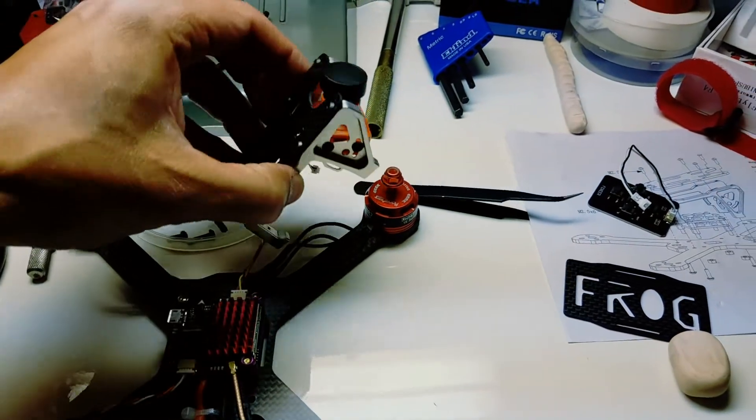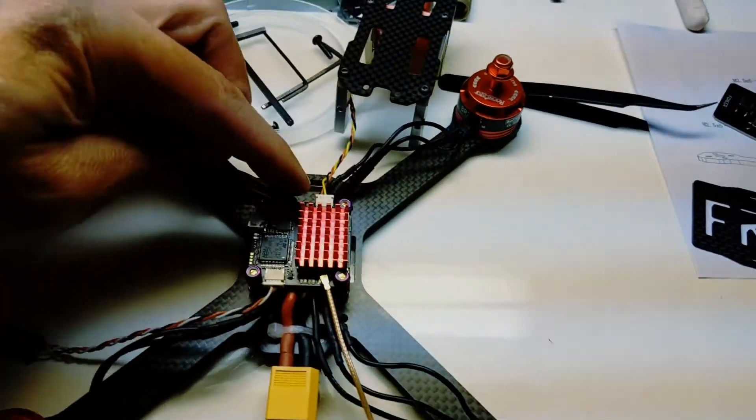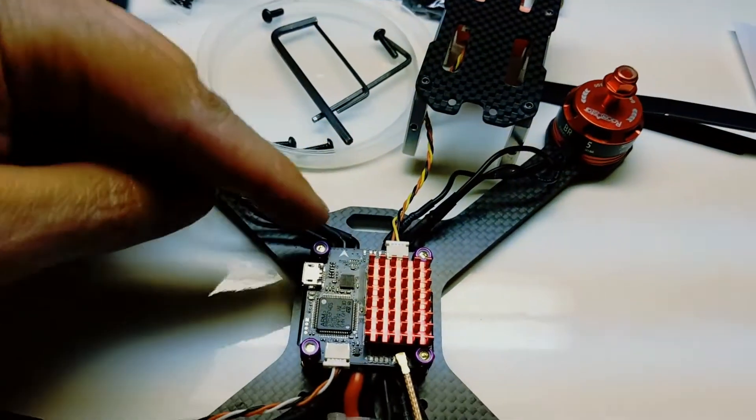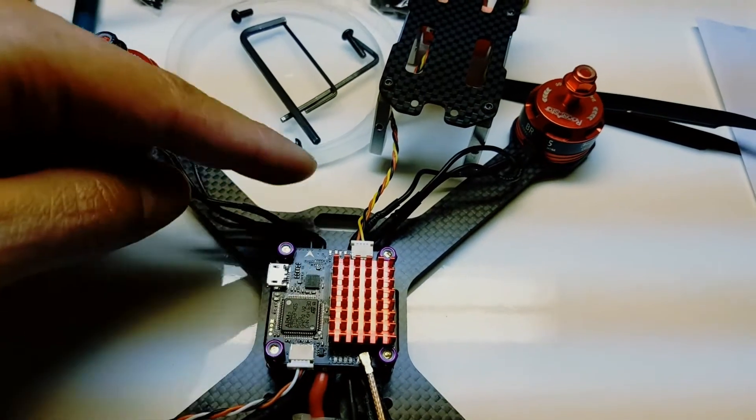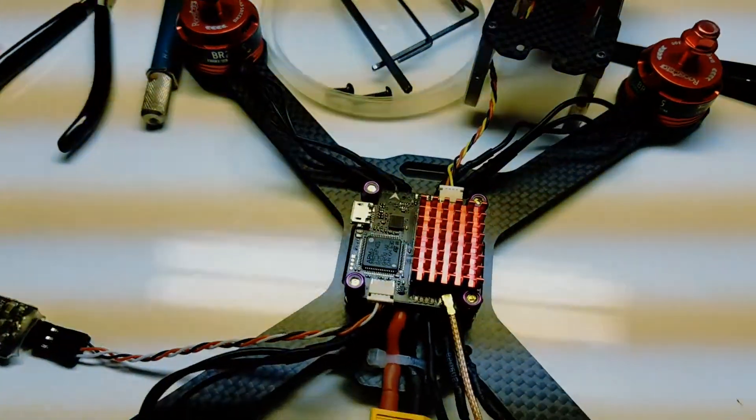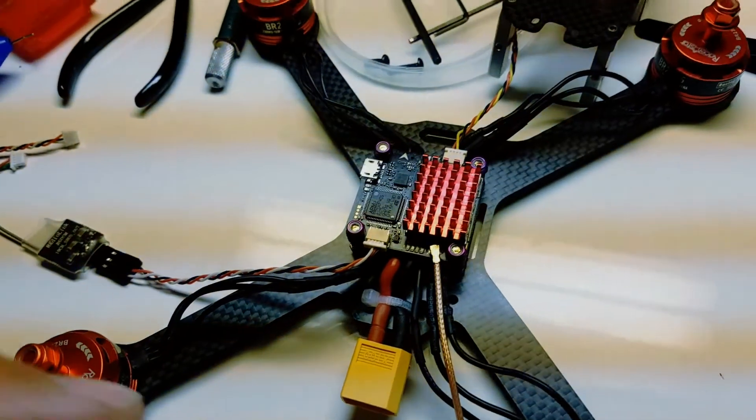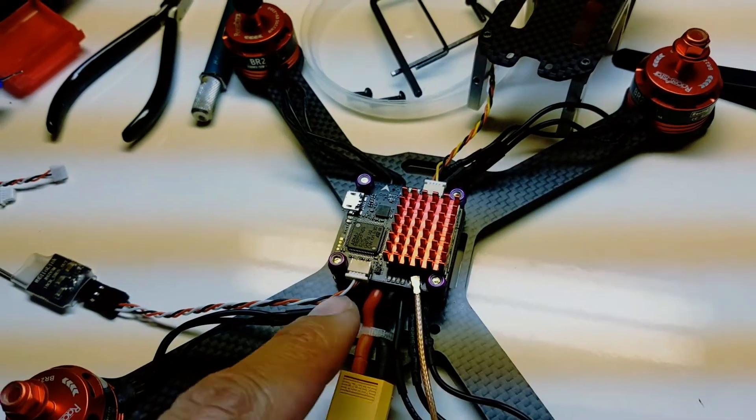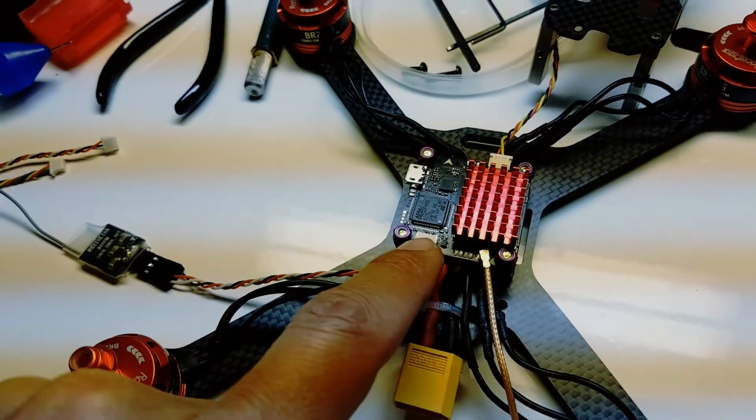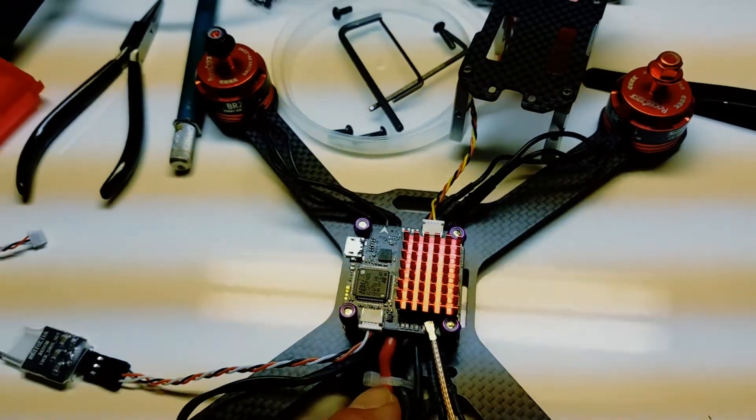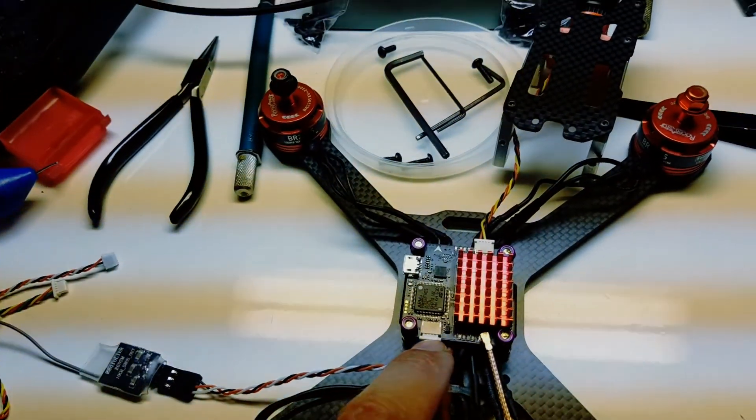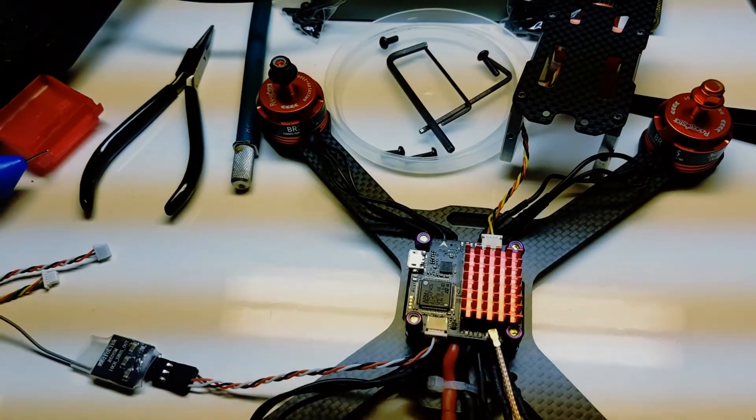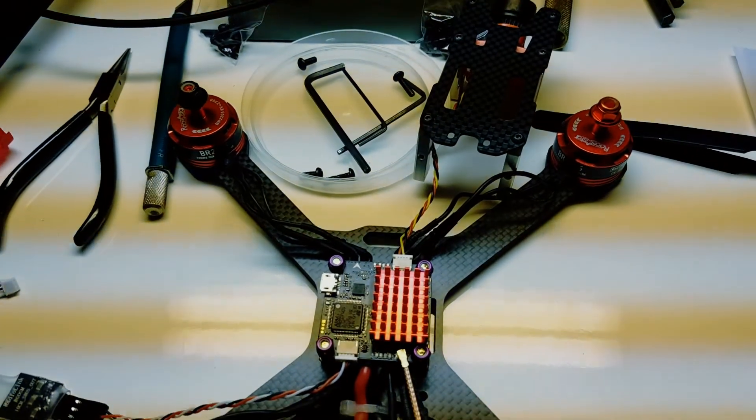To the front of the board, this is the front of the quad. I got the receiver connected here to the back for the S-Bus. There's another, this is considered UART one according to the manual.